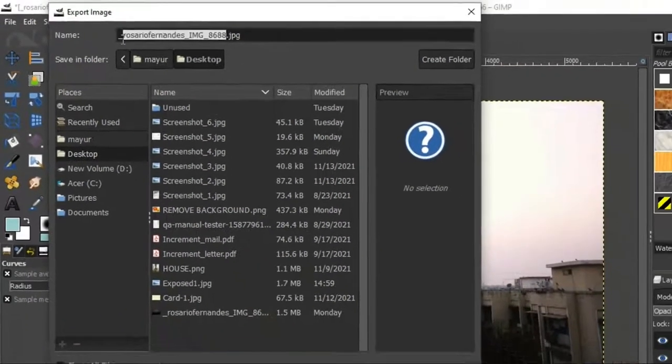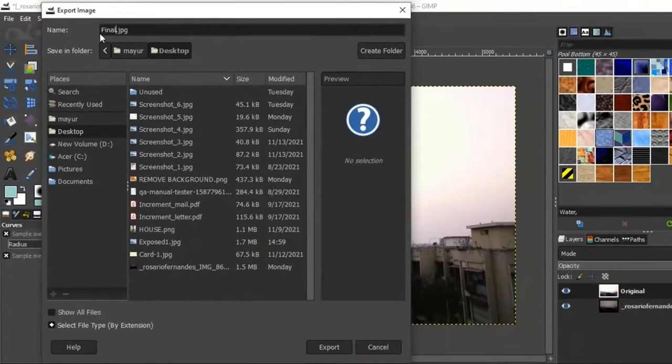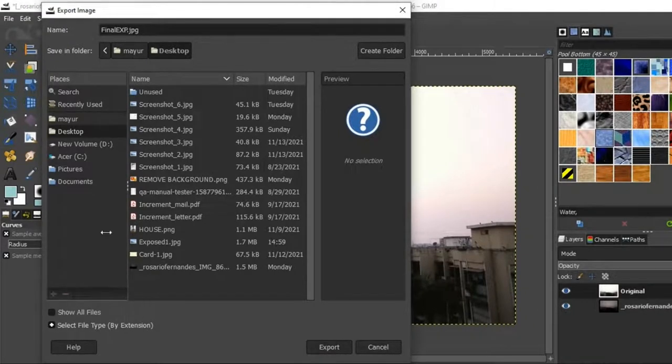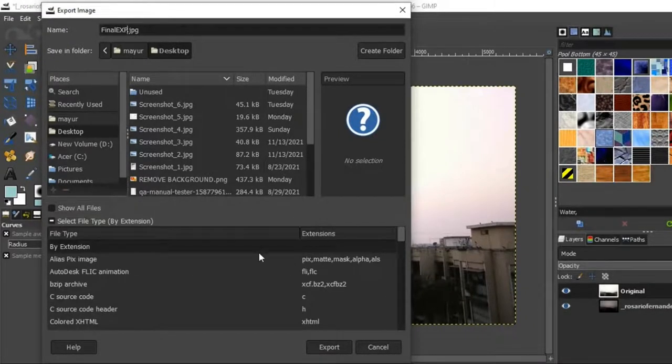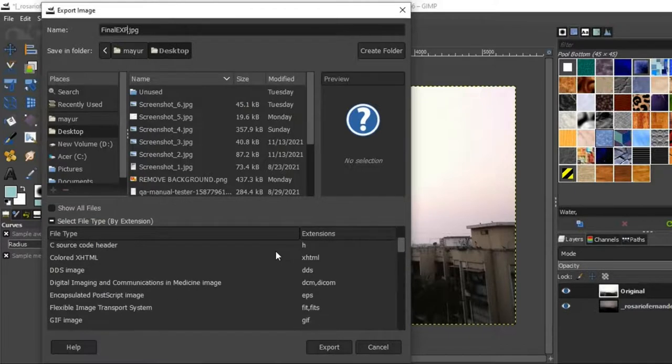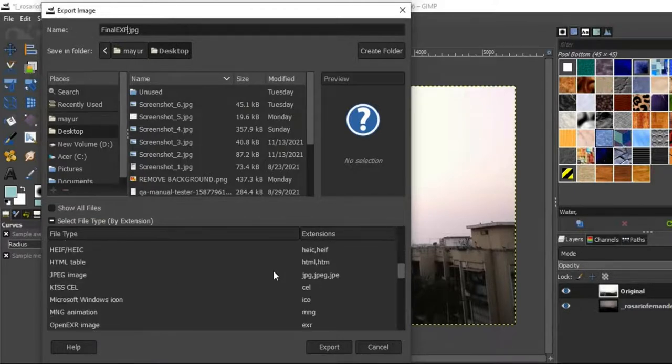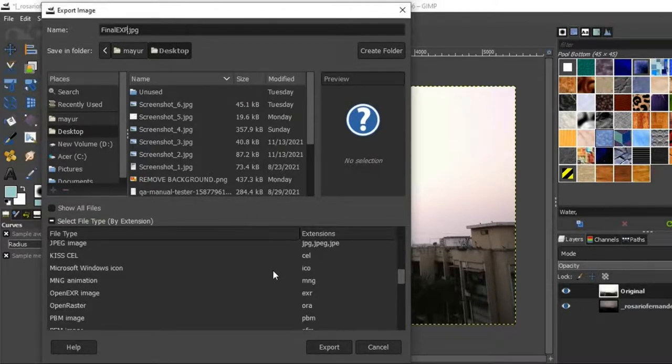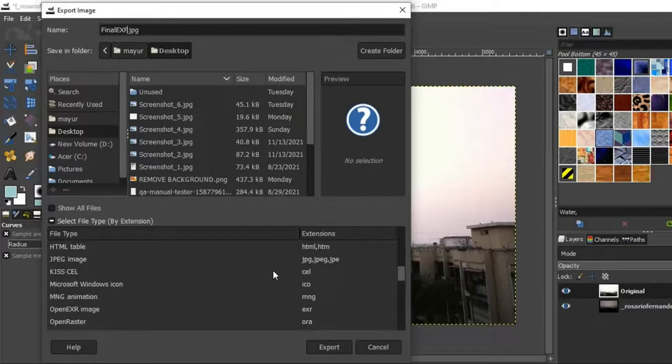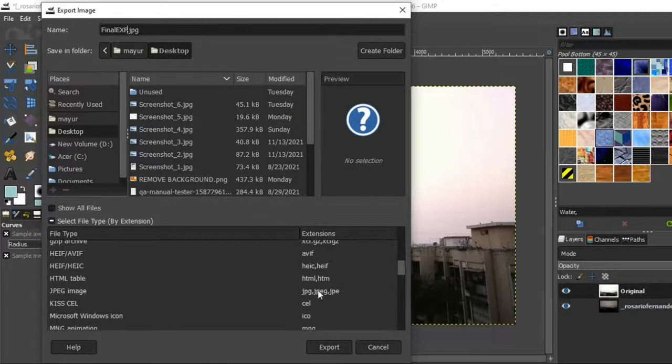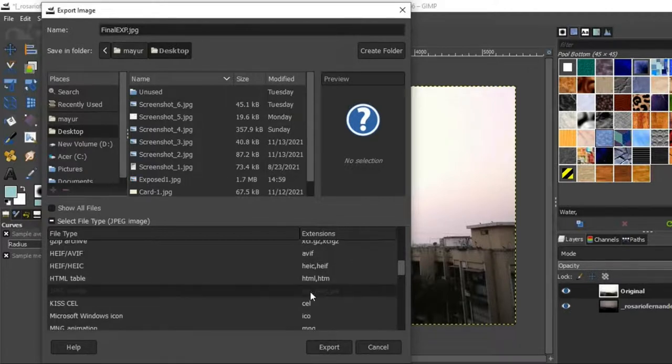Here you can rename the image and you can also change the file extension by clicking here. Almost all popular file extension types are available here. For me, I mostly use JPEG and PNG. This time JPEG is okay.